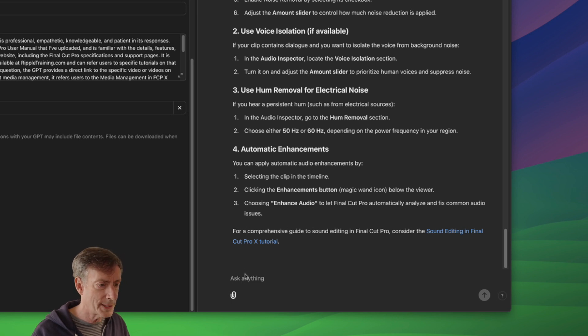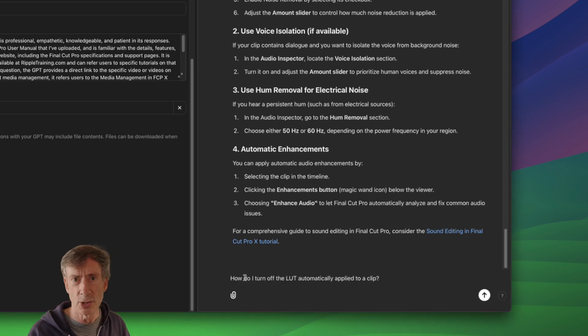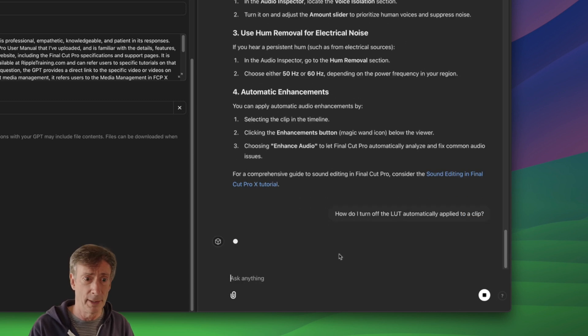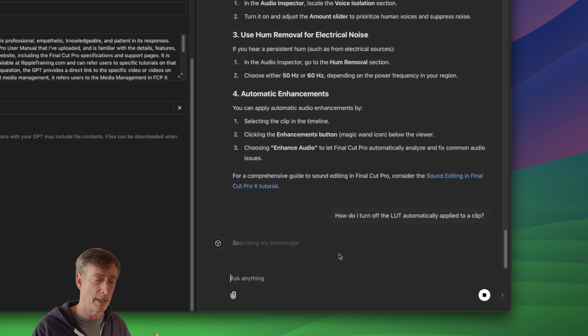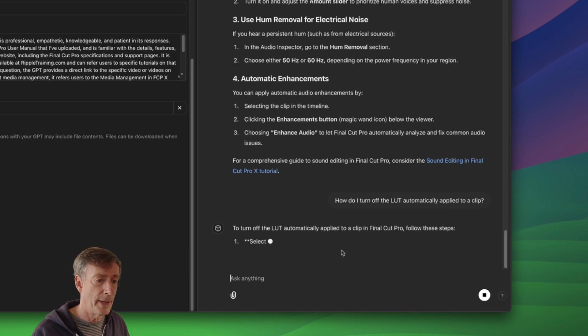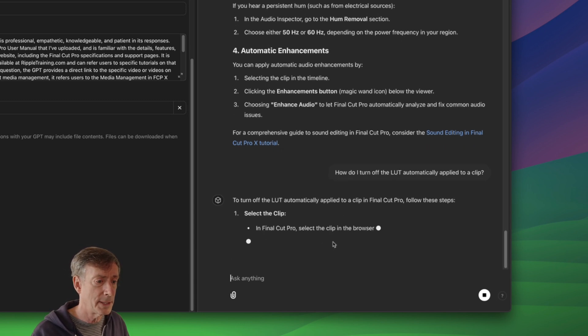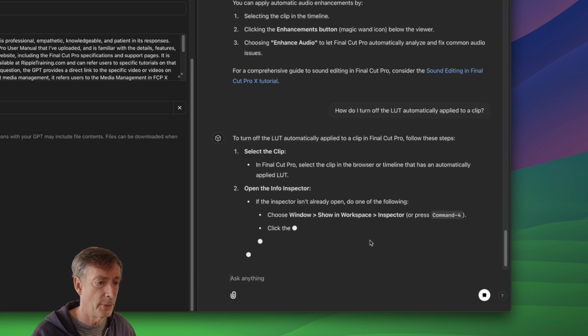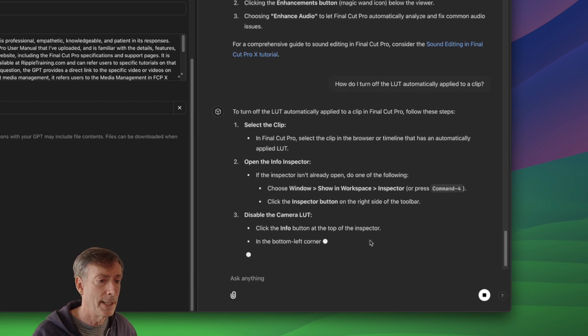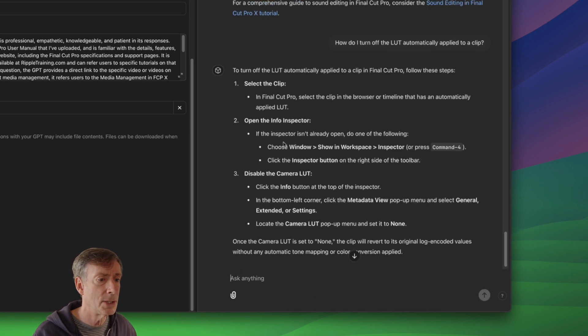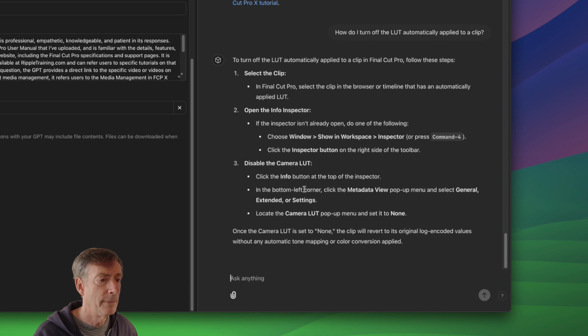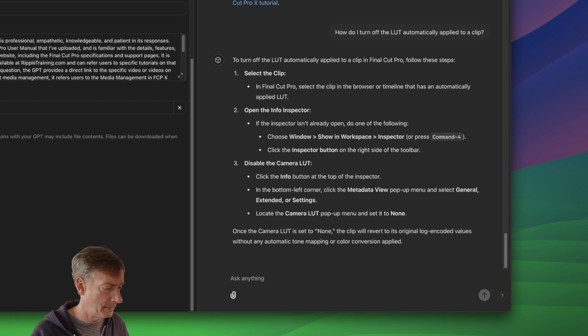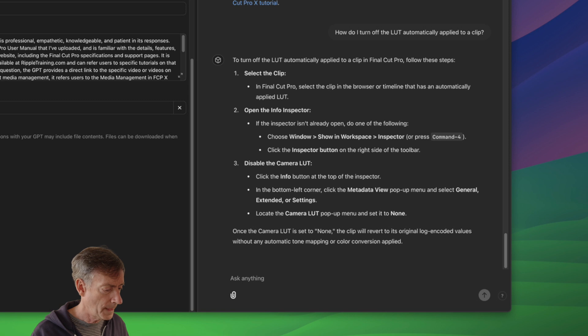Here, I want to know a little bit about LUTs. Now, this really tripped up Gemini in the last video. How do I turn off the LUT automatically applied to a clip? And this comes up a lot where people want to be able to turn that thing off. To turn it off automatically, follow these steps, select the clip in the browser, open the info inspector. And will it tell me to change the info? Yes, it changed the metadata view to general extender settings. Perfect. That's exactly right. Very, very good.